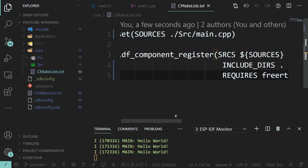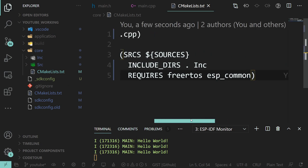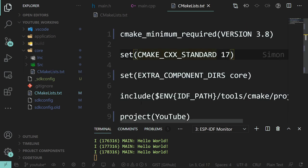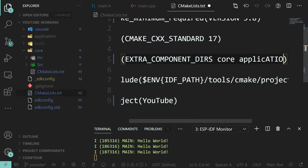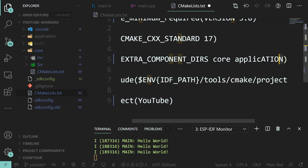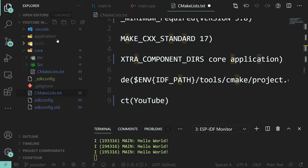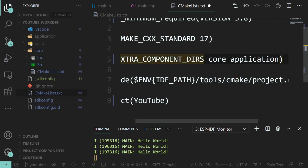Our CMakeLists is told to look in 'application' - that's the extra component directories setting pointing to this folder up here. Obviously if you prefer different names then go for what you like.